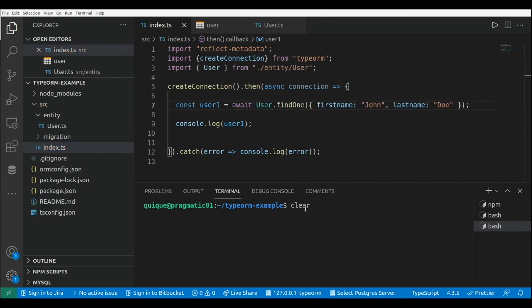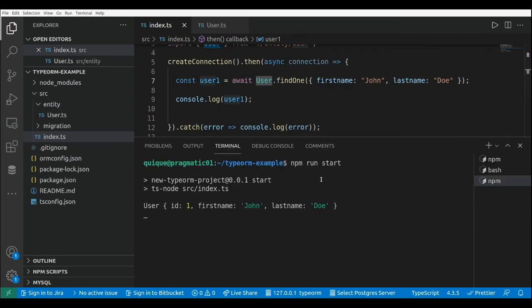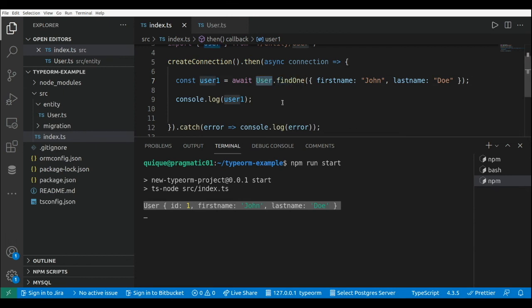Now let's run the index file with npm run start. As we can see we get the user from the database by using the findOne() method of the User entity, using the active record approach.